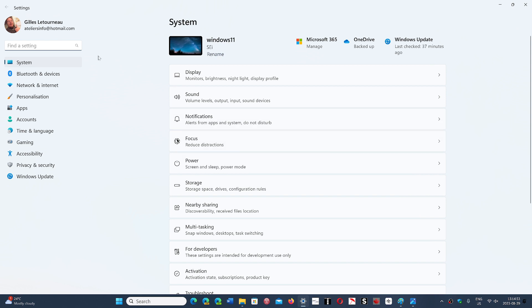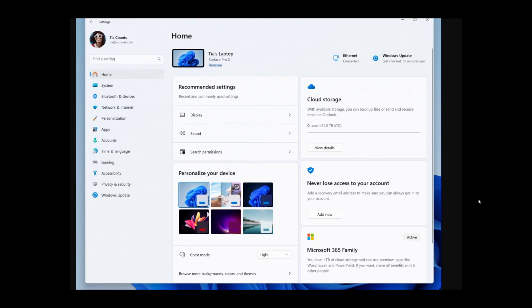So there's a new Home tab that just kind of annoys you with all sorts of things like cloud storage, never lose account access, you can add now, and Microsoft 365 Family.